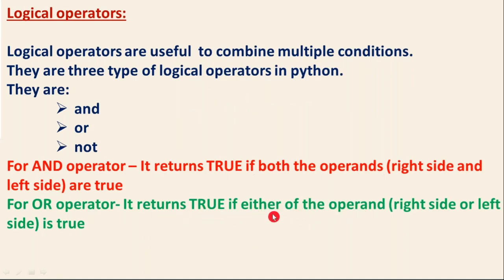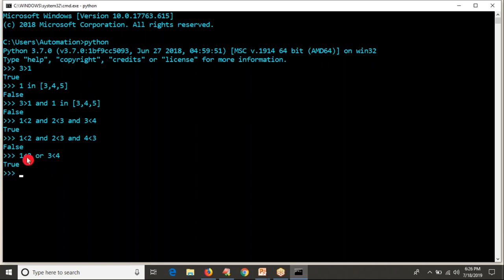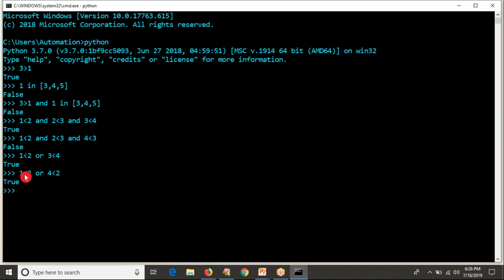Whenever you are clubbing two conditions using the or operator, you can club either two or multiple conditions. Let me do: one less than two or three less than four — result is true, both are true. Now one is true and one more is false — four less than two is false — but the result is still true. While working with the or operator, if any one of the conditions is true, then the result is true.